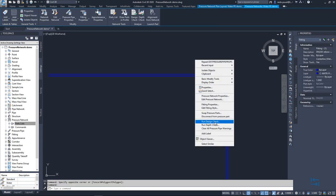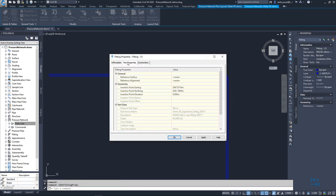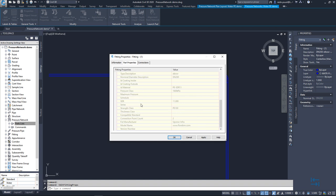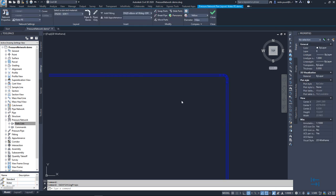And also I can show you the same with a fitting. I select a fitting and fitting properties, part properties. And from here, I can see additional information. I hit cancel also in this dialog.